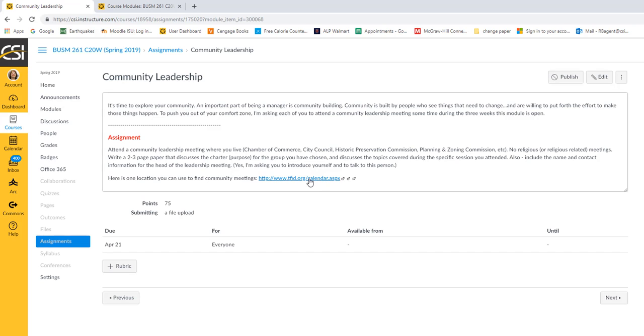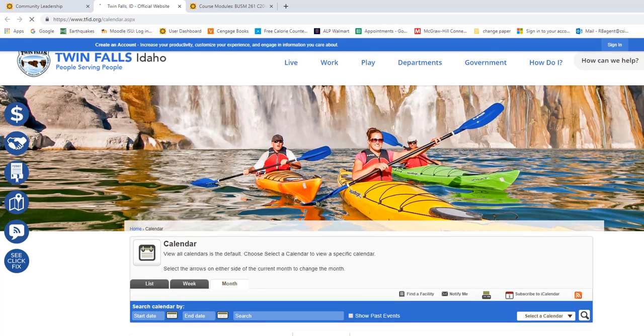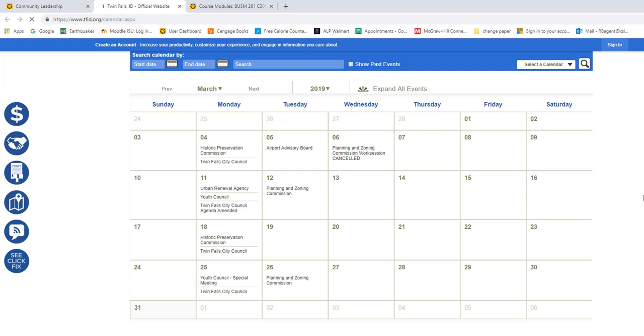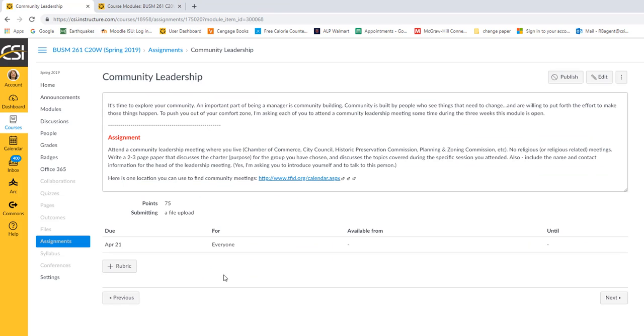Not sure where to go? Well, this is a starting point if you live in Twin Falls area. There's lots of options. If you don't want those, you can go to the Chamber of Commerce or see what else there is going on. I think that's it for that assignment. As always, if you have questions, let me know.